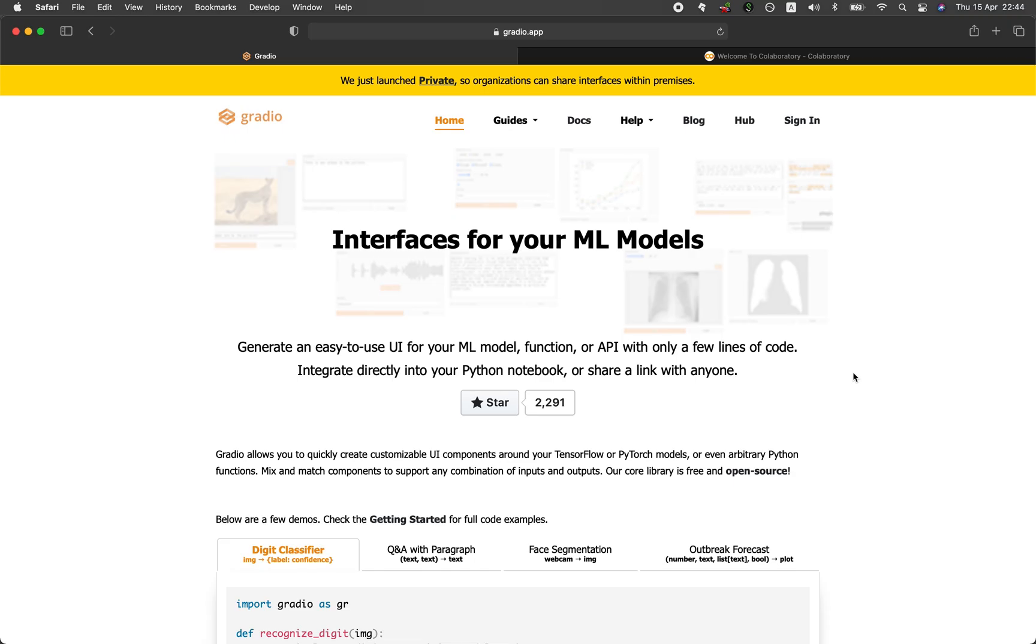So the Python library that I'm talking about is called Gradio. Gradio will allow you to easily create a user interface for your machine learning model, for your functions, or your API in only a few lines of code.